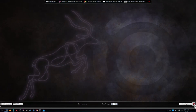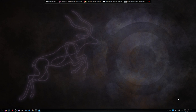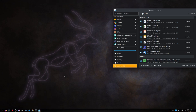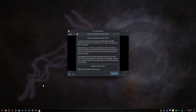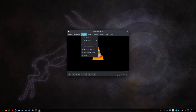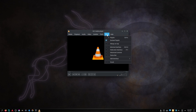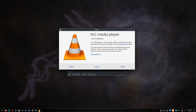The beauty of Linux is the options. VLC is a multimedia viewer found on most Linux systems. You can use it to open audio, video, stream links, and many more.